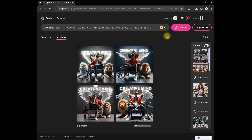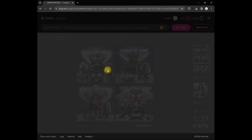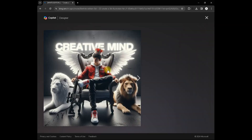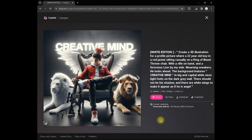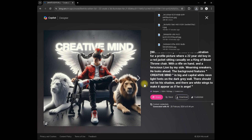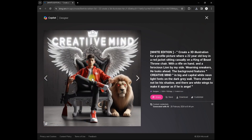And here we go! You can easily download these images by clicking on download. Now let's try another prompt.